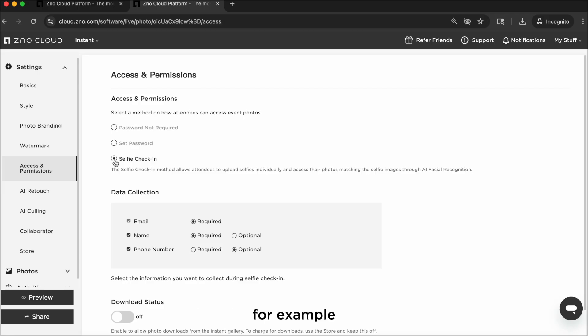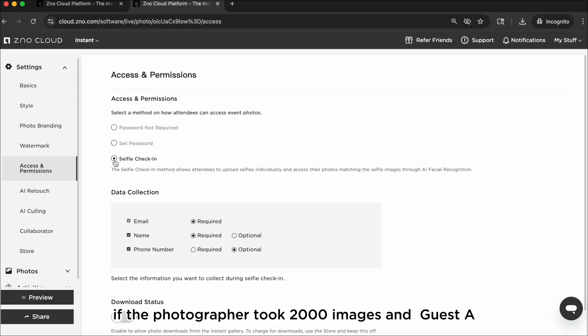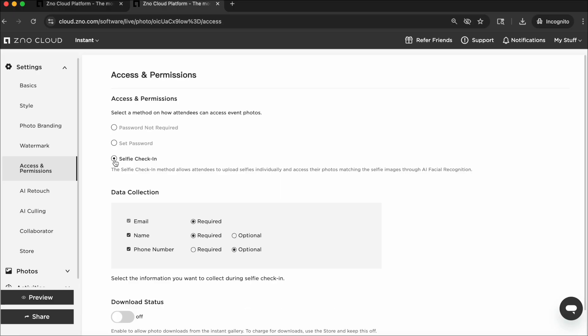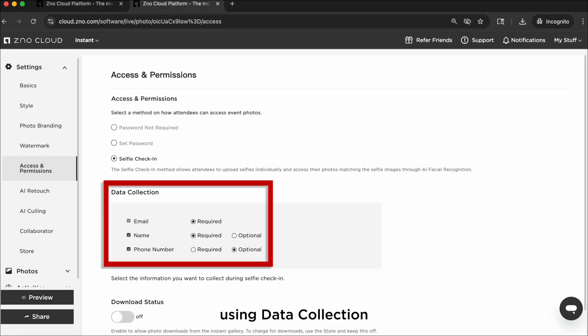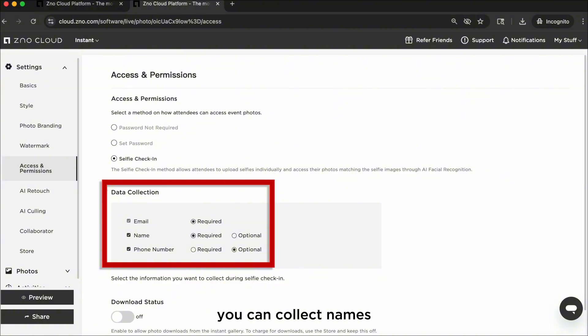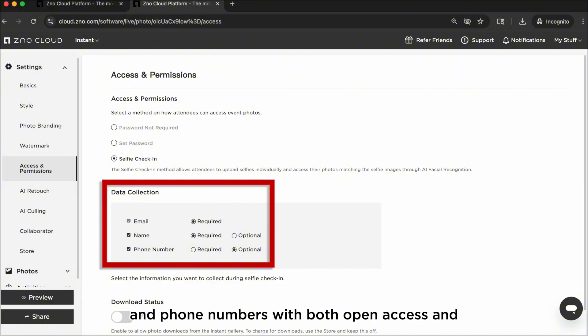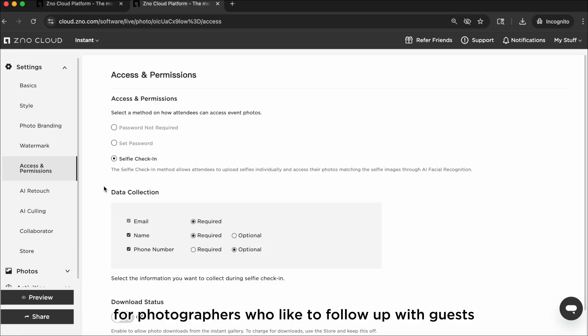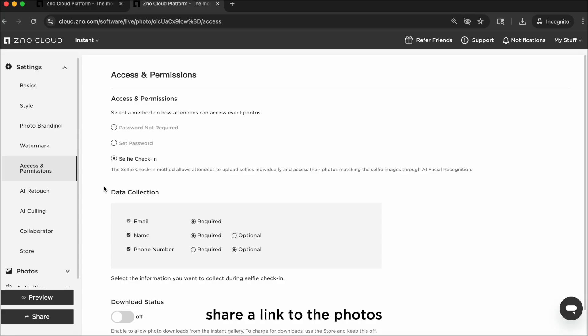For example, if the photographer took 2000 images and guest A is in 50 of them, only those 50 of guest A will appear. Using data collection, you can collect names, email addresses, and phone numbers with both open access and selfie access. This is especially helpful for photographers who like to follow up with guests, whether you want to send a quick thank you, share a link to the photos, or offer additional services.